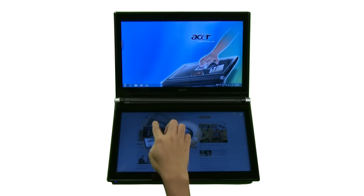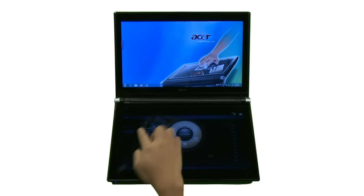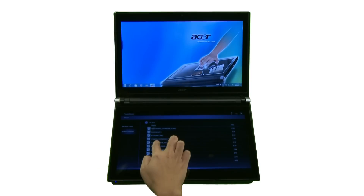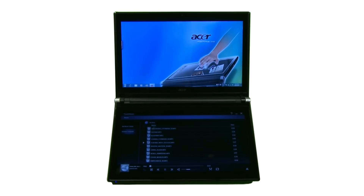Touch Music gives you a quick and intuitive interface for listening to your music collection.